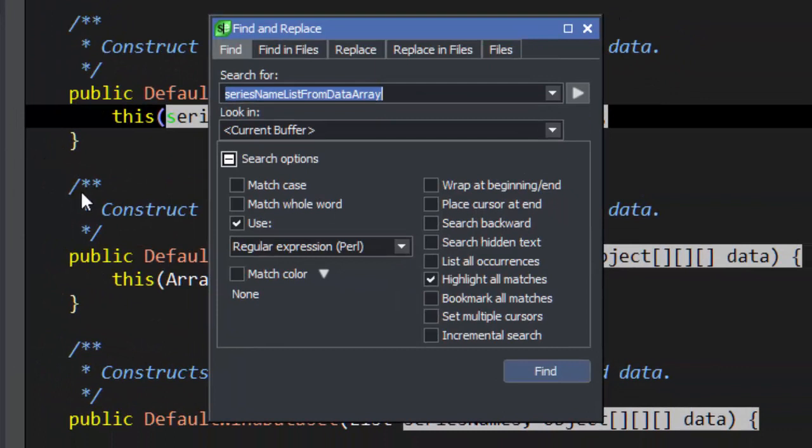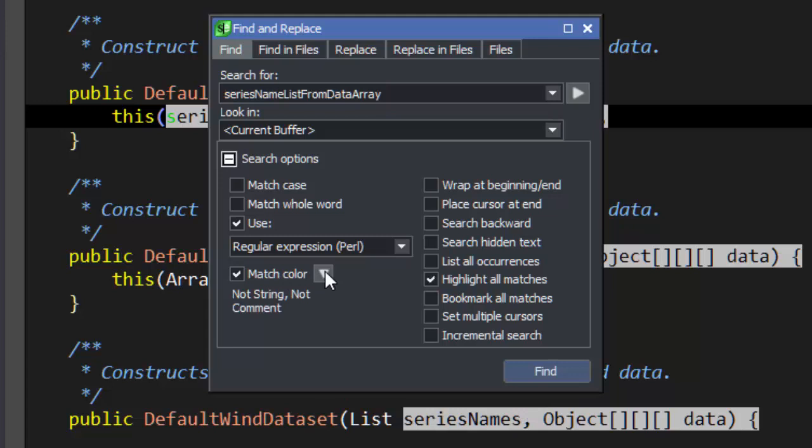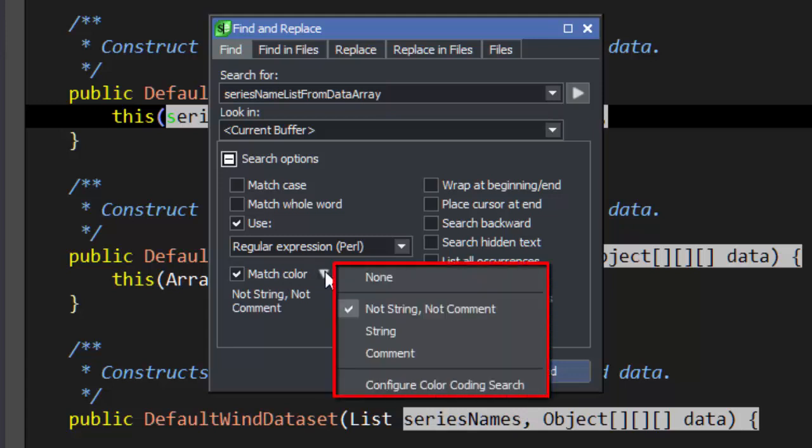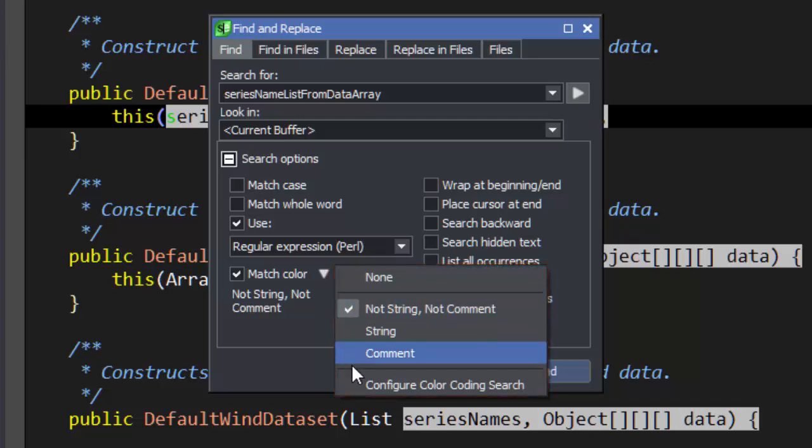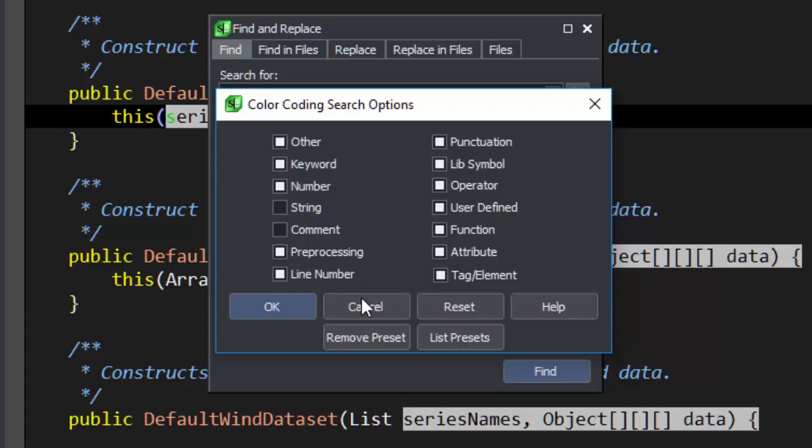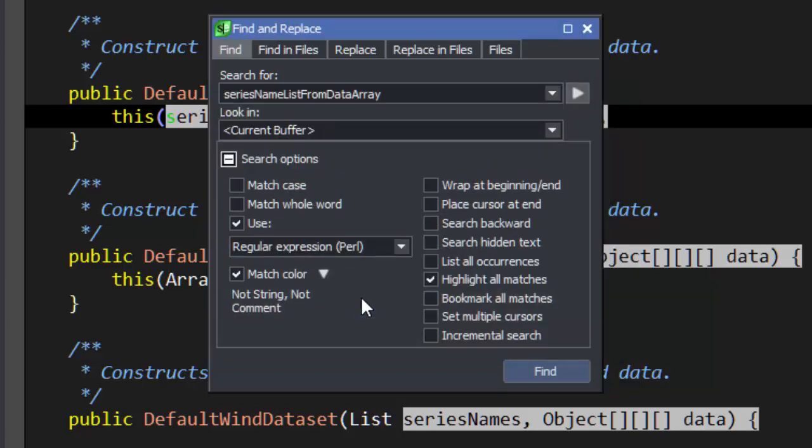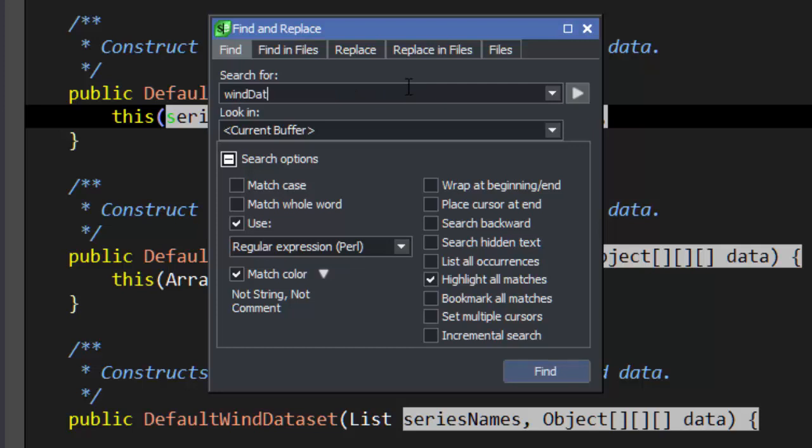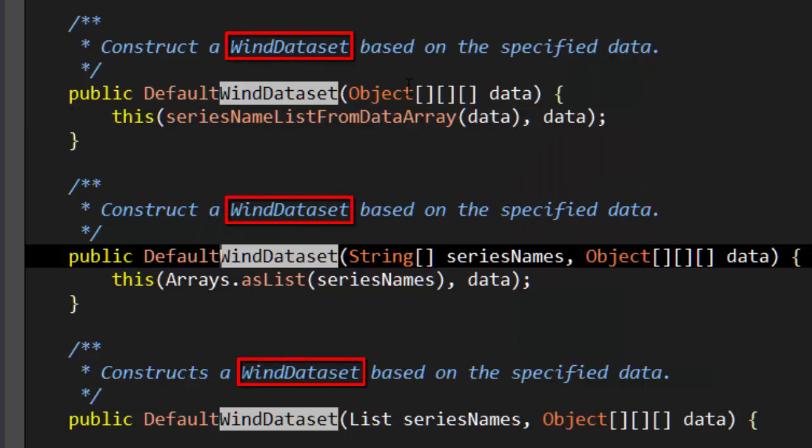Match Color allows you to easily search for items only in a certain color coding attribute or avoiding certain color coding attributes. There are shortcuts available on the dropdown, but you can configure any combination you want by selecting Configure Color Coding Search. Let's do a search for WinDataSet without comments or strings. Notice that the instances in comments are not found.